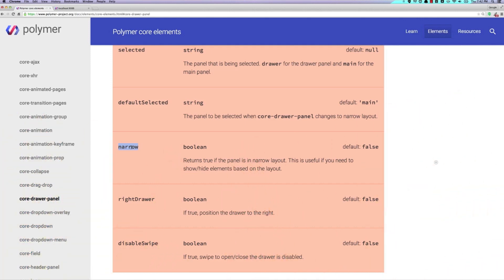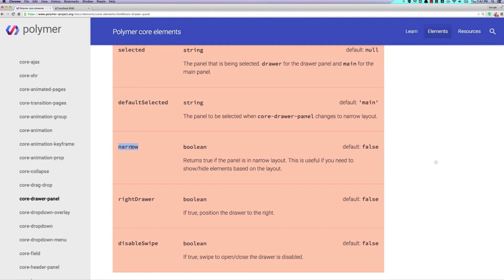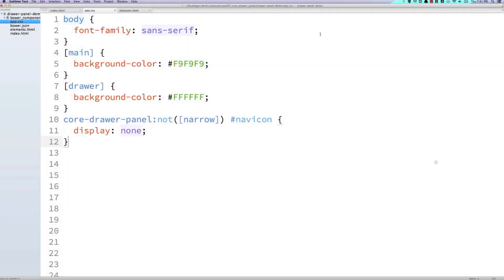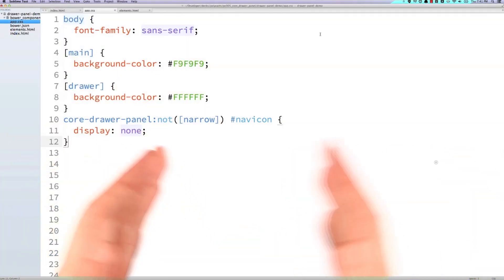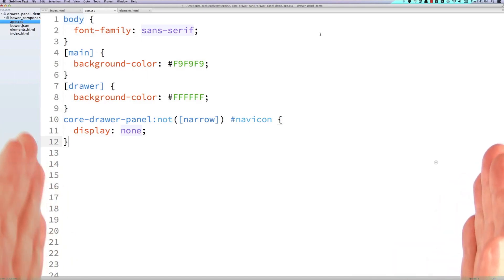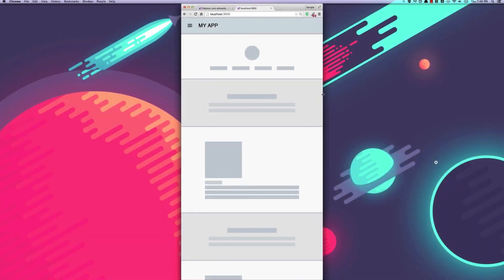When the drawer panel is at full size, the narrow attribute gets removed. So basically what our CSS is saying right here is hide the hamburger menu when we're expanded and then show it when we're collapsed. It moves out of the way and that hamburger icon appears up there in the top left.